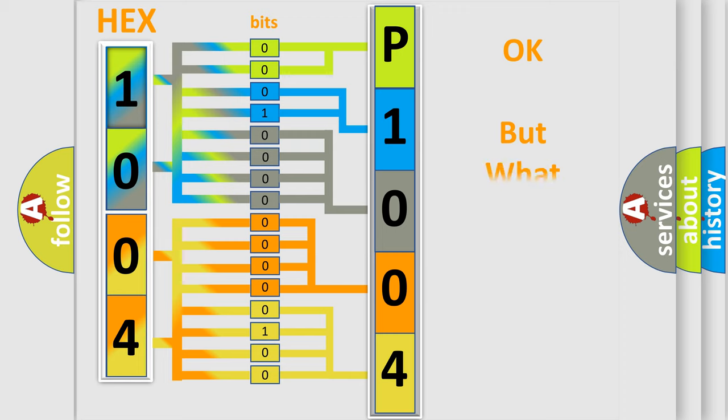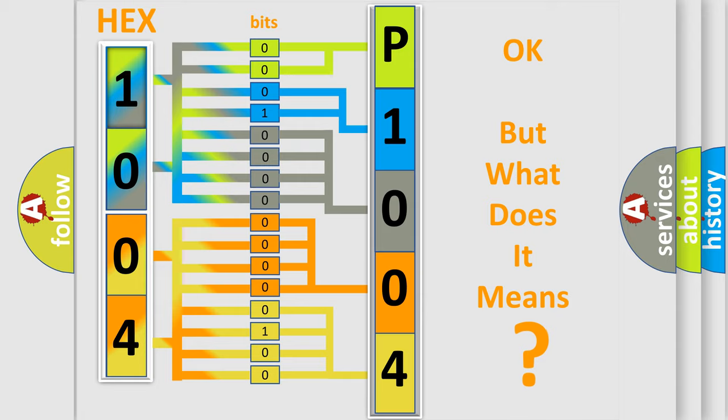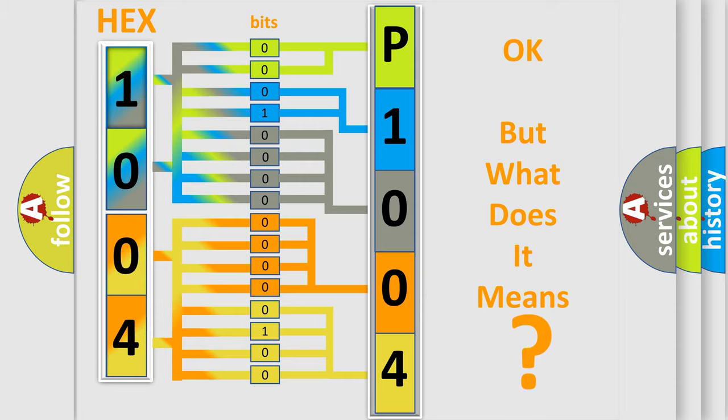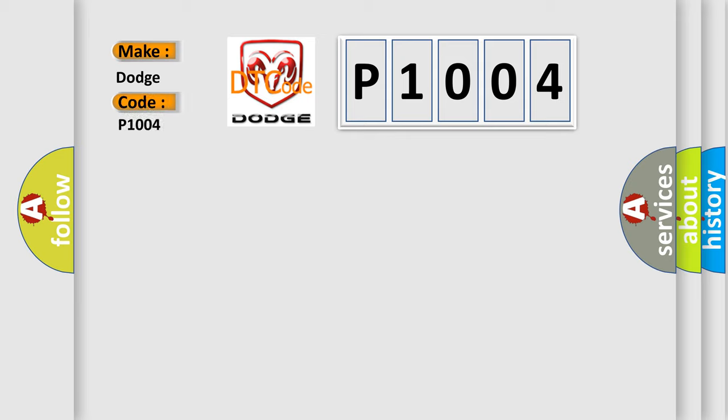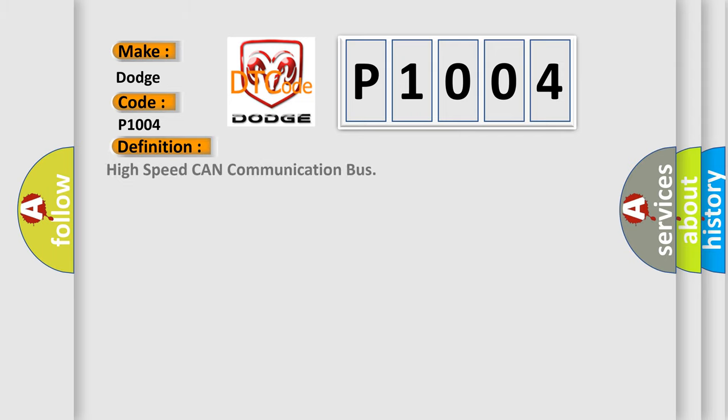The number itself does not make sense to us if we cannot assign information about what it actually expresses. So, what does the diagnostic trouble code P1004 interpret specifically for Dodge car manufacturers? The basic definition is High-speed CAN communication bus. And now this is a short description of this DTC code.